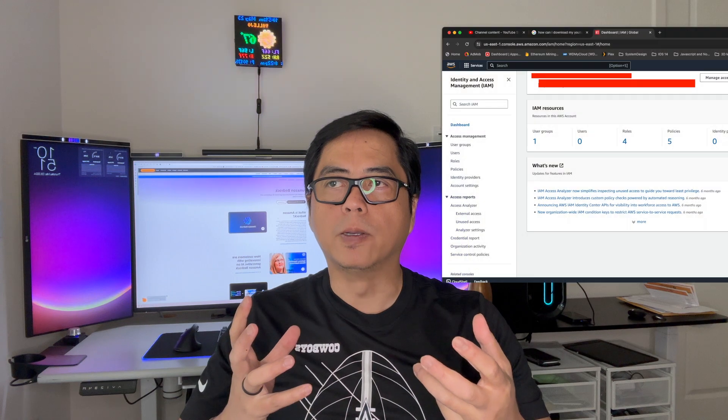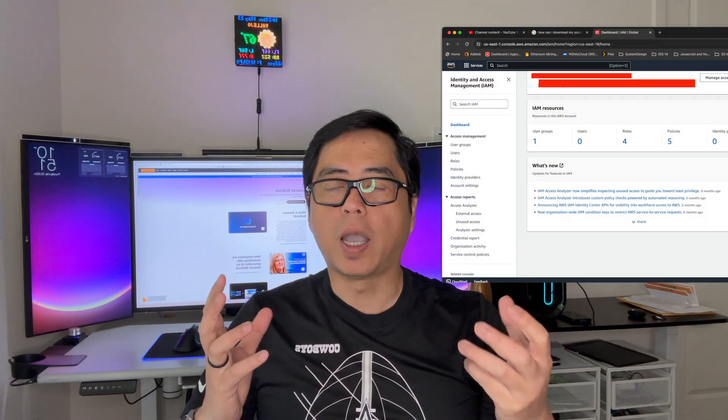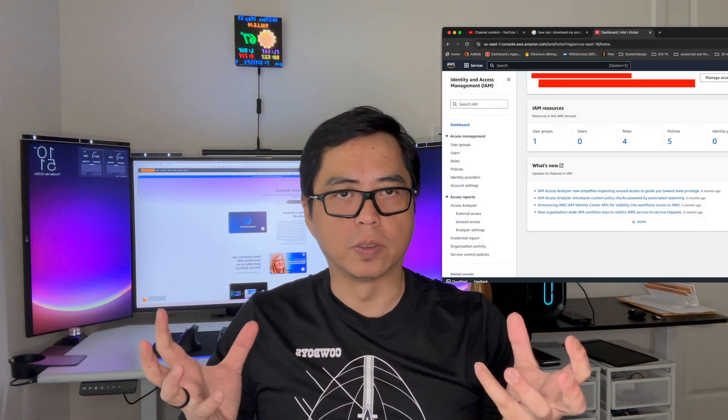So the first thing that you need to do in order to access these models is to set up your IAM user.